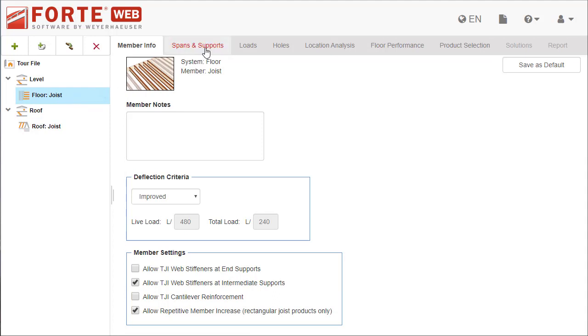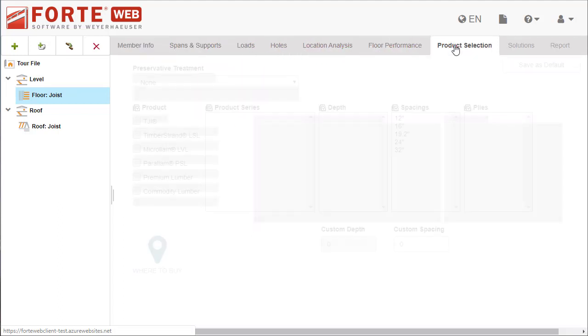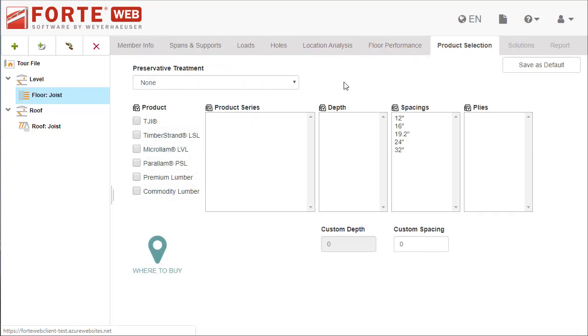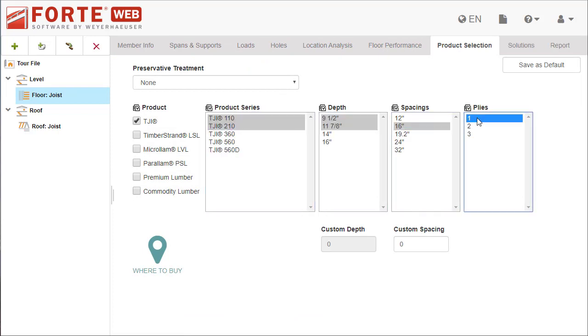For each member, tabs in the main view can be selected to define the member conditions, including spans, loading, and product selection. Once the member conditions and products to consider are selected for a member, the Solutions and Report tabs are enabled.